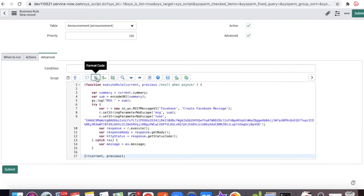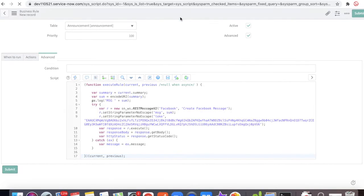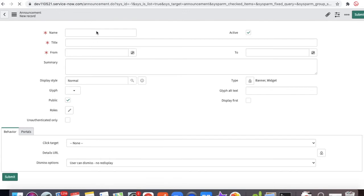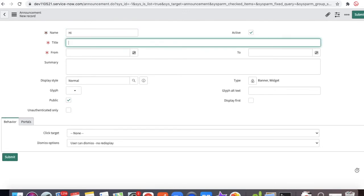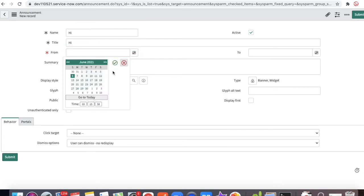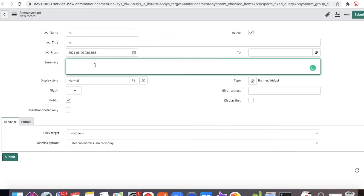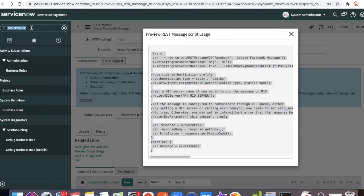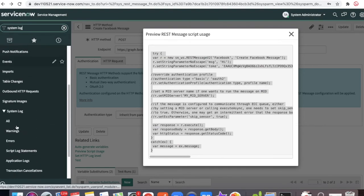The token variable will remain and for the message I'll replace it with the summary variable. I'll click Format to format the code. The token can be put in a system property later. Now I'll save the business rule and go to the Announcement table to create a new record. I'll set the title to 'hi', the summary to 'hi, this message from ServiceNow', and set the from date to today. Once I submit it should trigger the API.